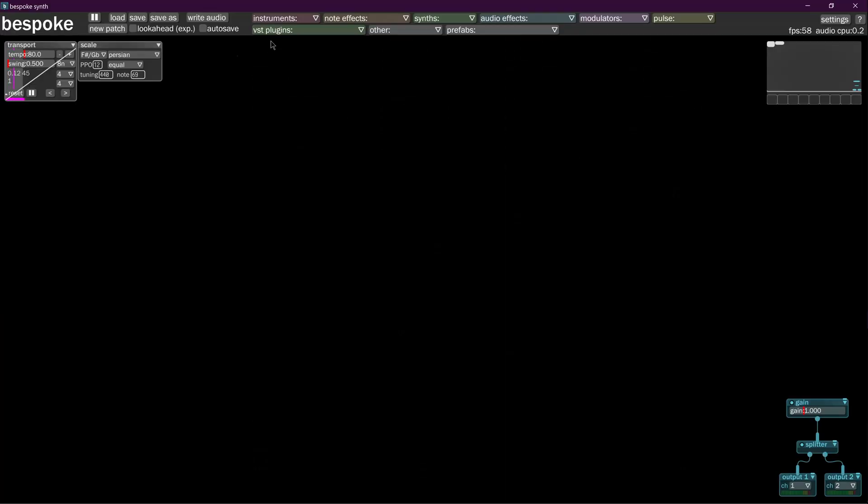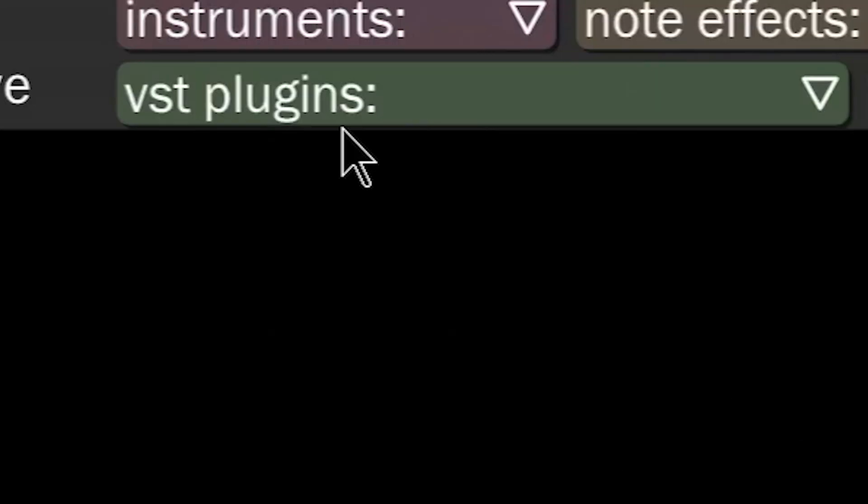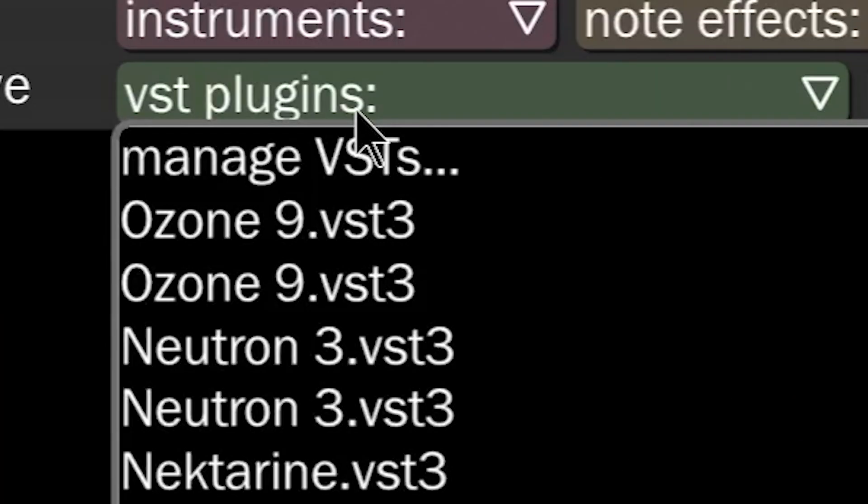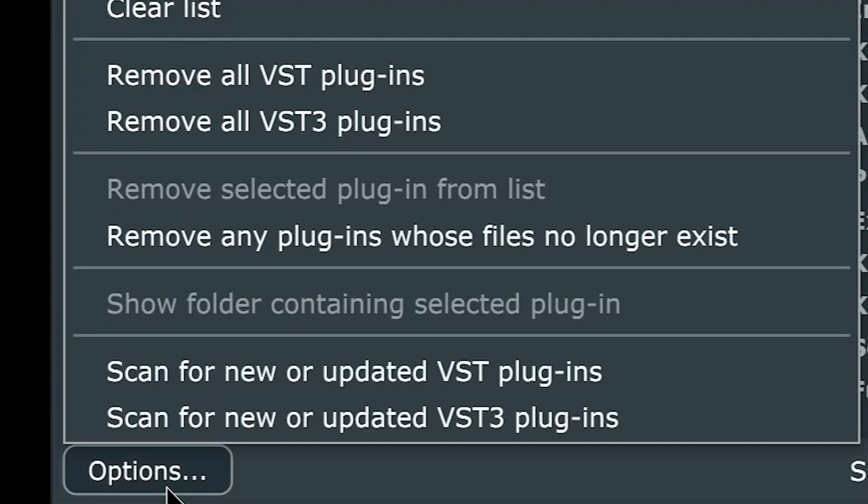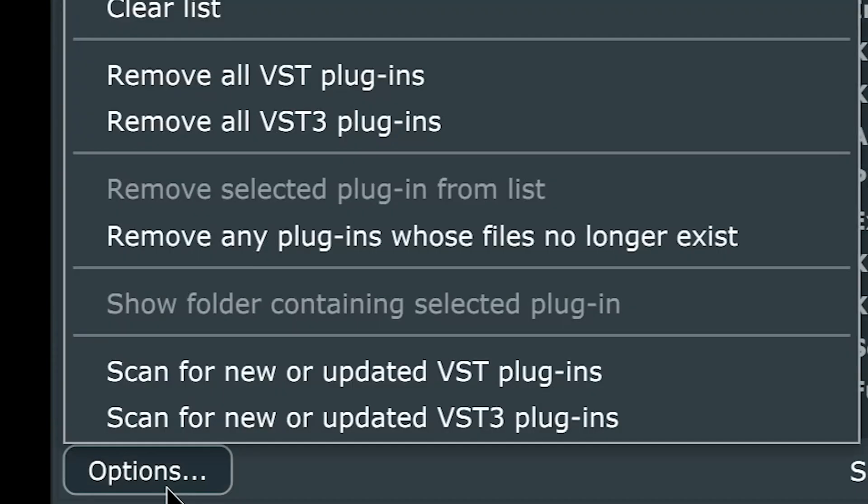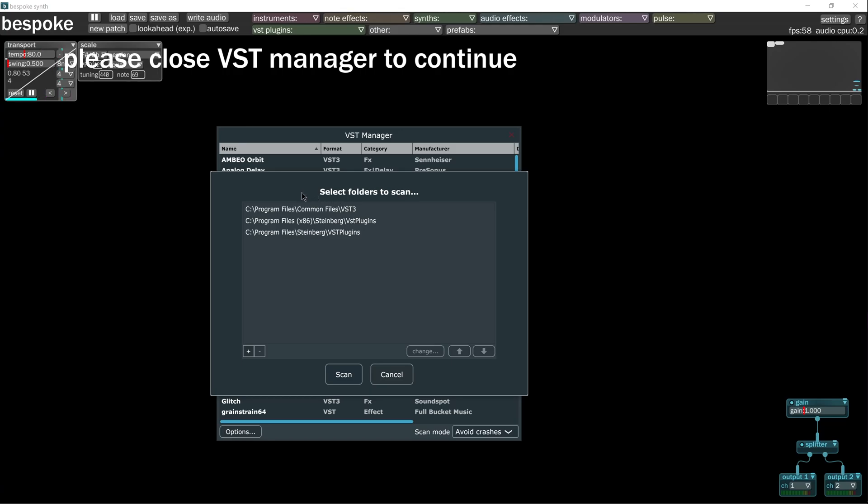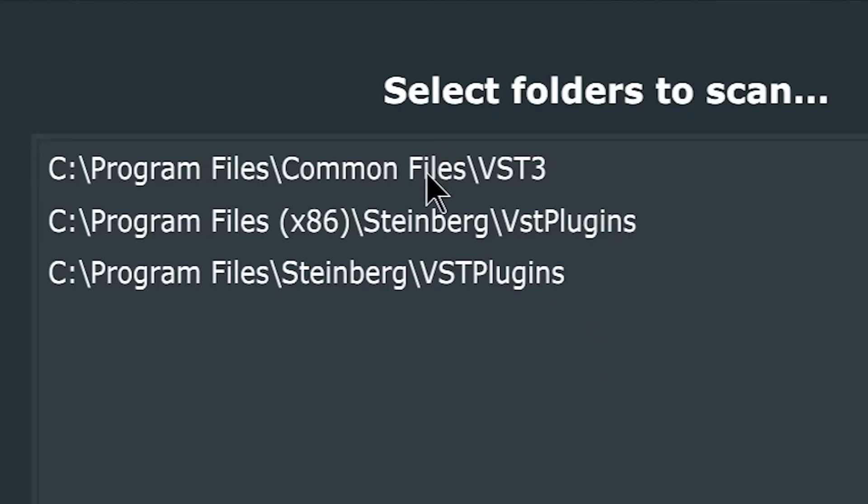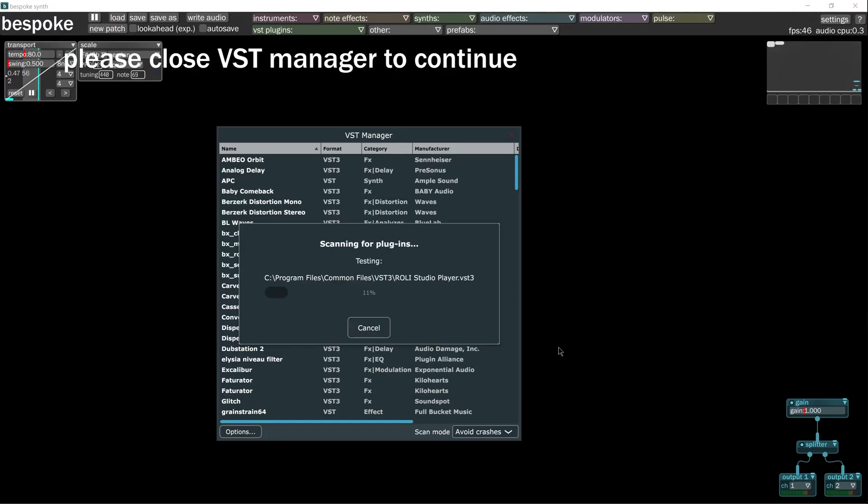First, update your VSTs. Click VST plugins, then click manage VSTs, then click options. Scan for new plugins. Then you give it folders to scan from. These are some basic folders that you might find things in where often things are installed. Scan.